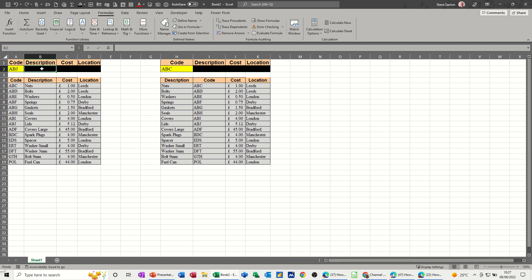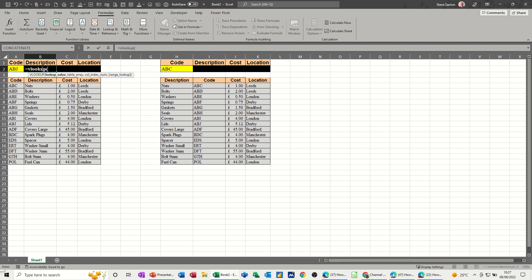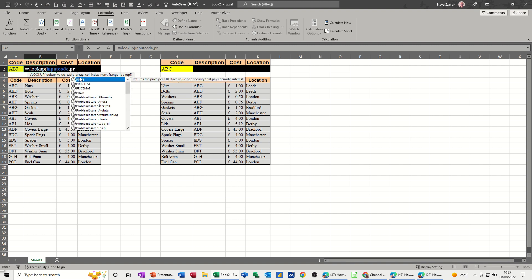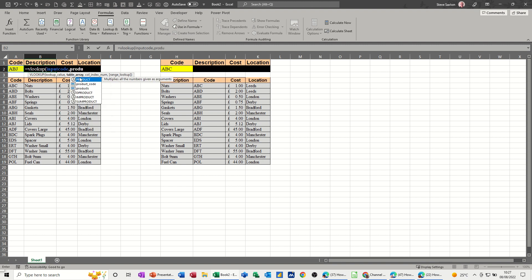If I just do a normal VLOOKUP equals VLOOKUP open your bracket and then the little help comes up. What's the input value or the lookup value? It's this code which I've called input code and it puts it in there for you. Comma, where's the table that you want me to look at? Well I've called it product code so you can start typing product code and it should come up or you can just highlight it depends how big it is.